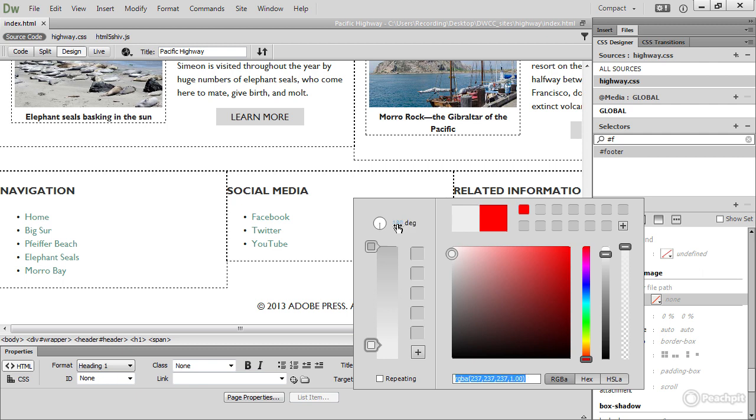There we are. If you press enter, it will actually close the gradient tool. But of course, you can just click the color box again and open it to continue working.